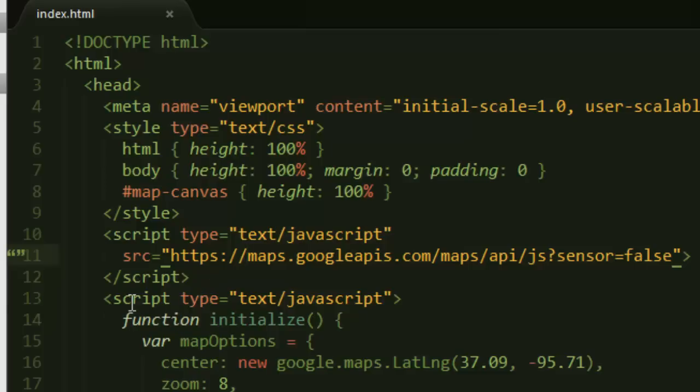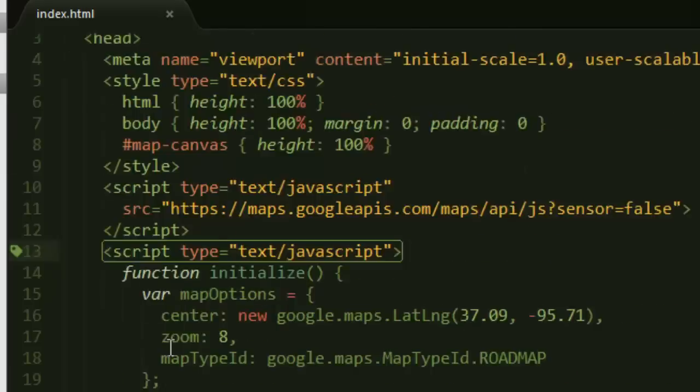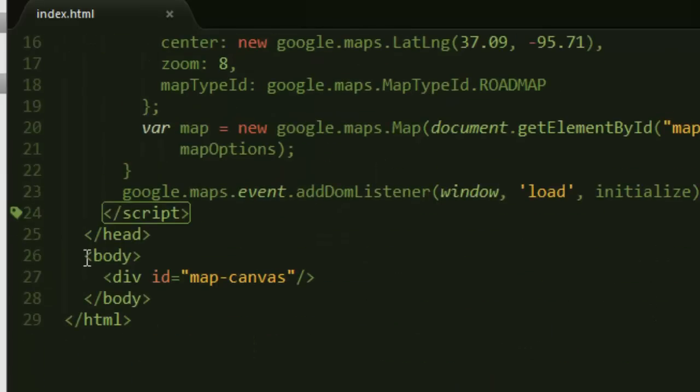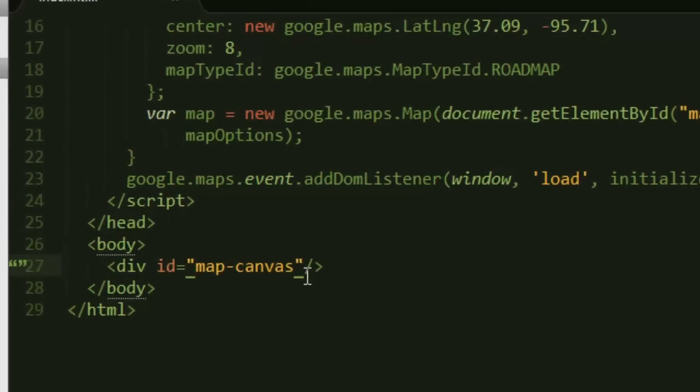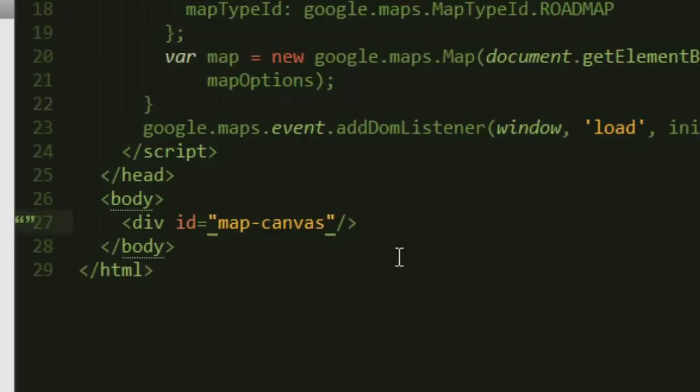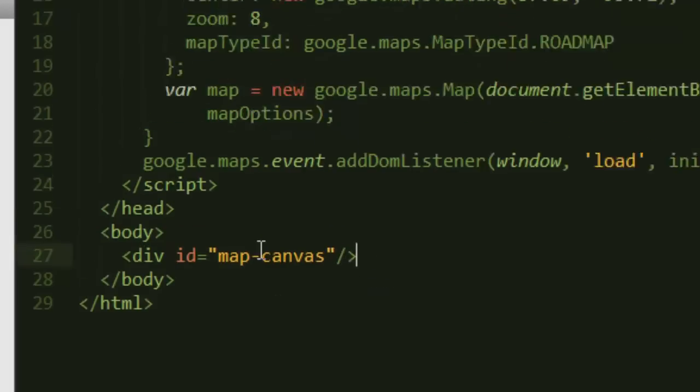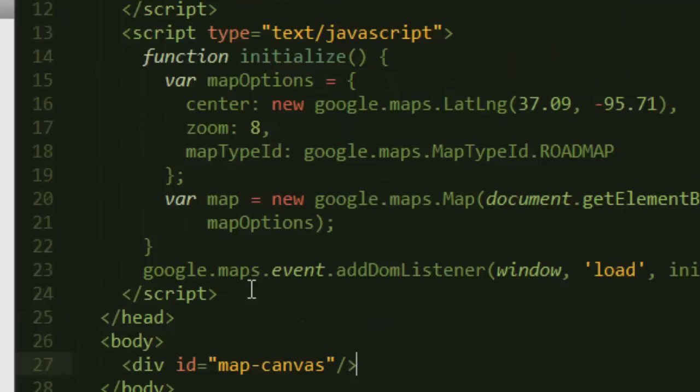After adding that, we just went ahead and created a div element. I call this div element map-canvas. You can call it whatever you want as long as you can remember it.